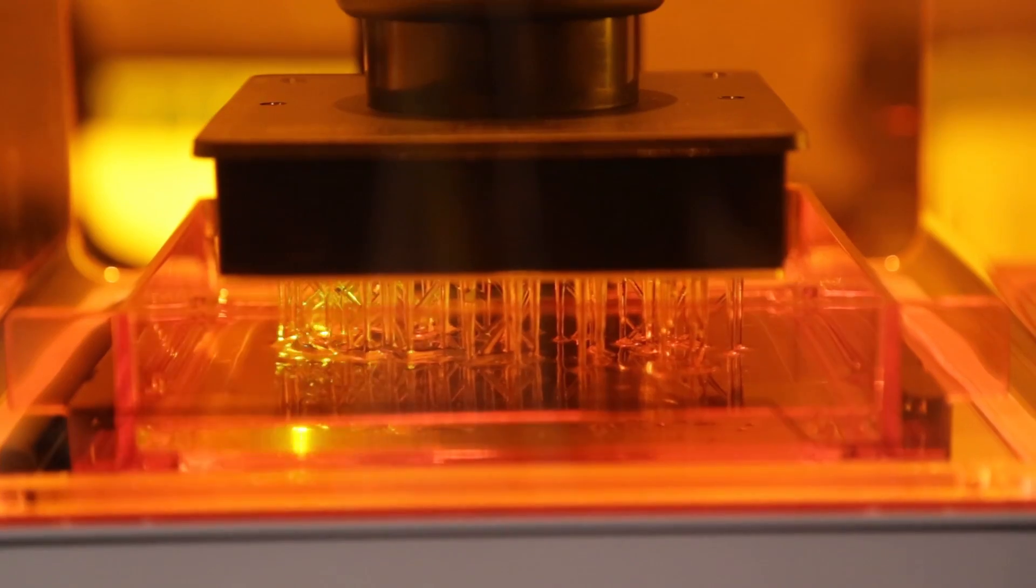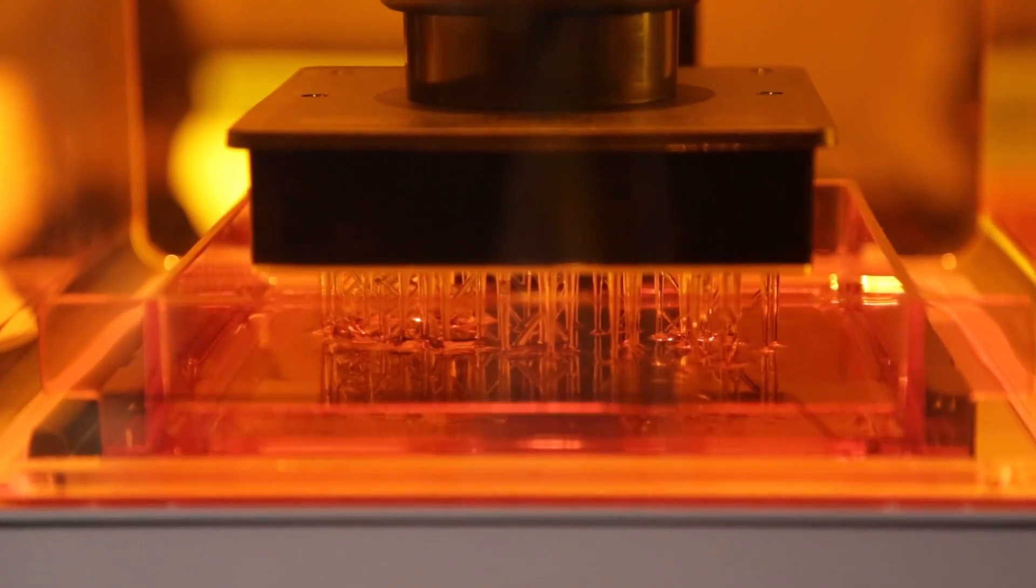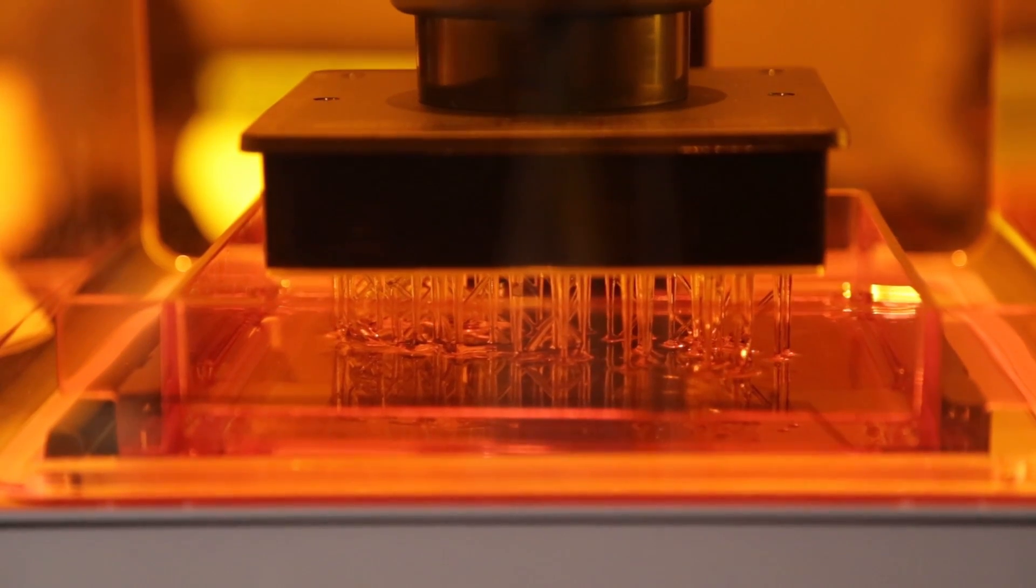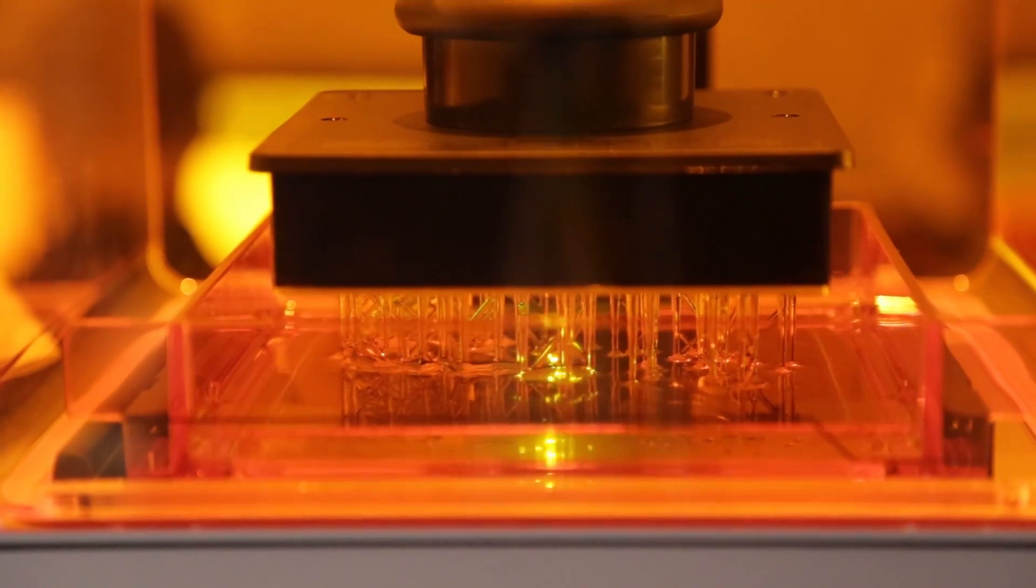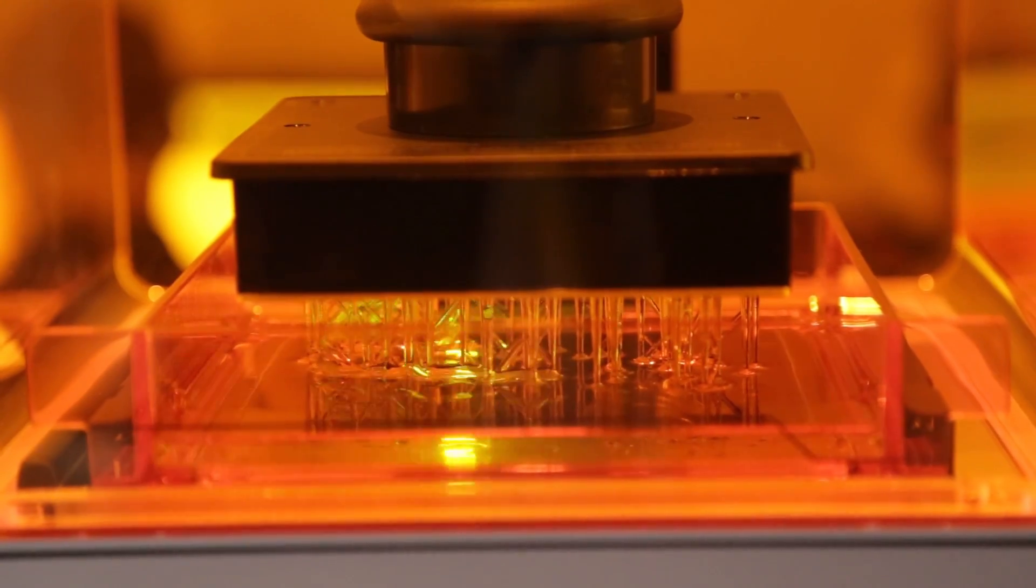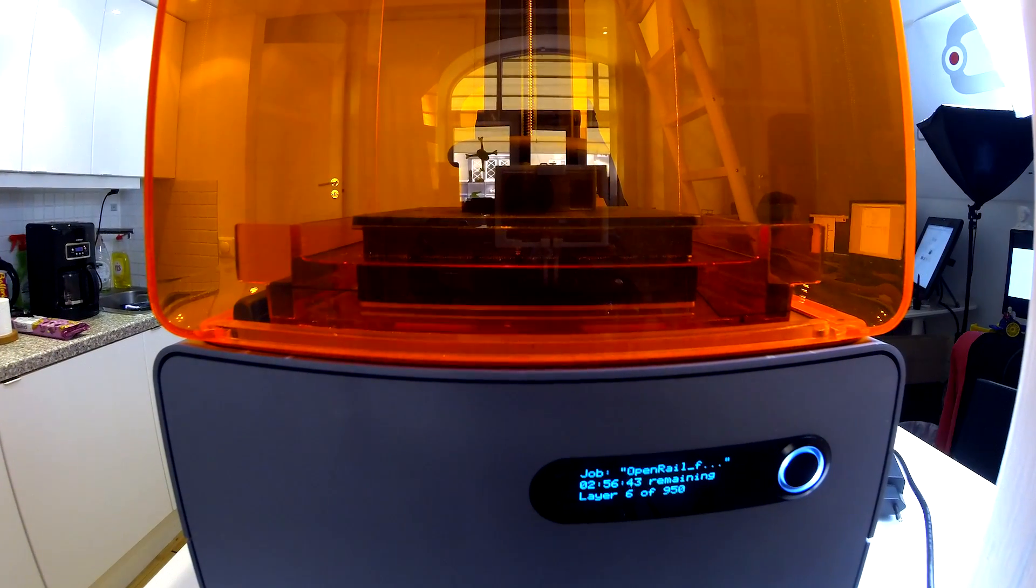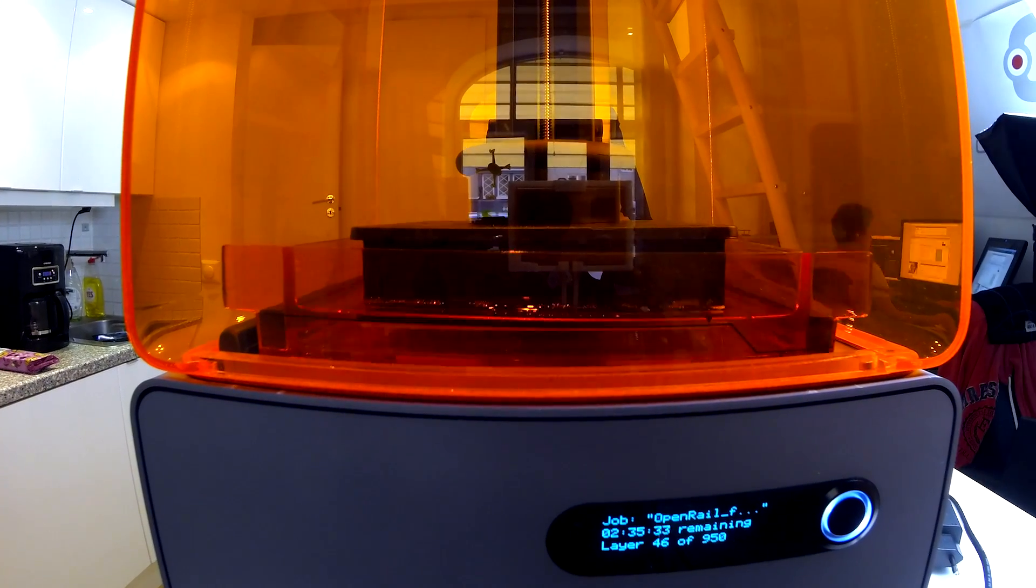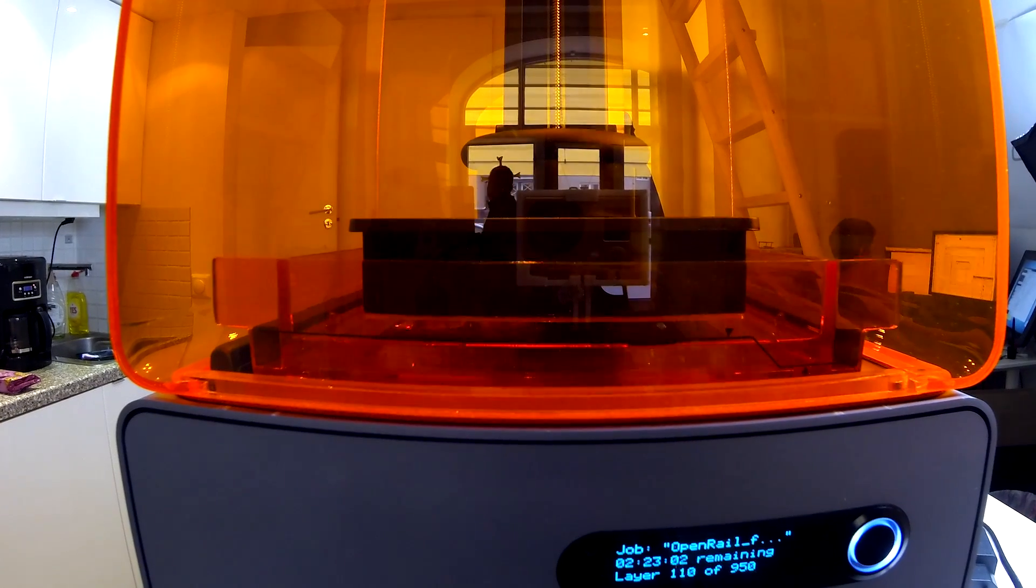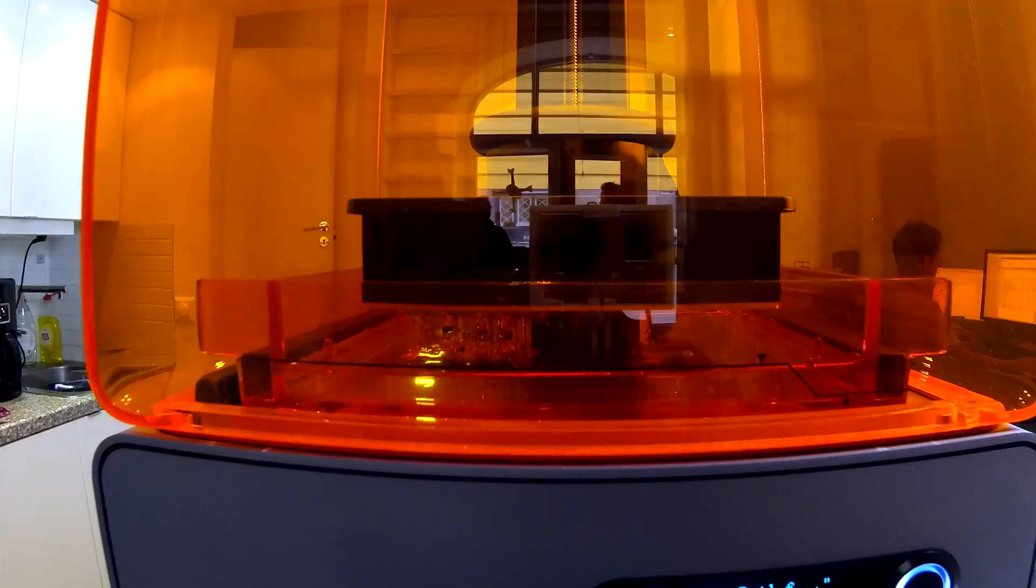You can see the machine in progress with the orange resin tank and the clear liquid model. Here you can see the peel process. On the right side it moves down and peels before the next layer. You can see here the 950 layers. It's going quite quick here—of course it's a time lapse. You can see us working in the background just moving around.